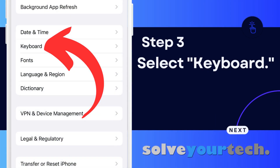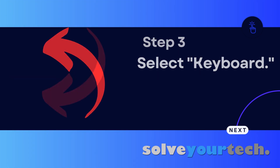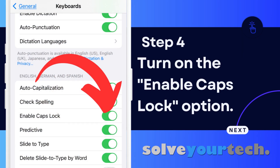Tap the Keyboard button to open that group of options. Scroll down and tap the button to the right of Enable Caps Lock to turn it on.